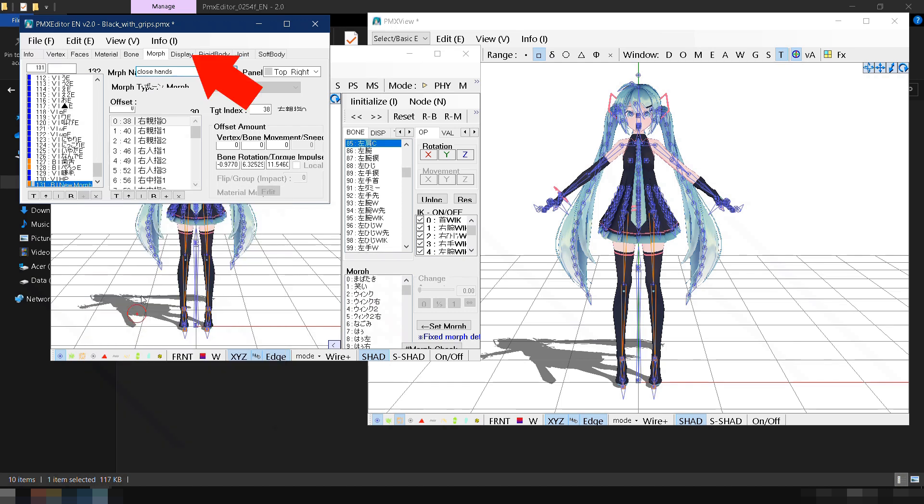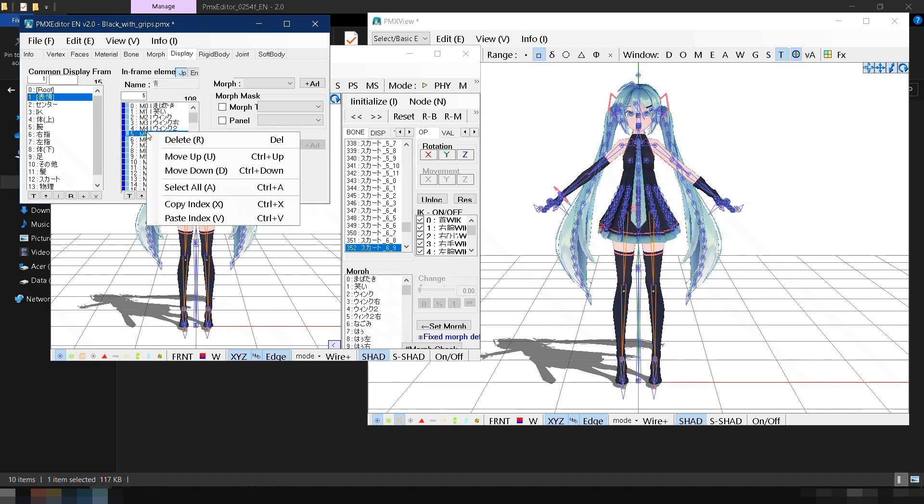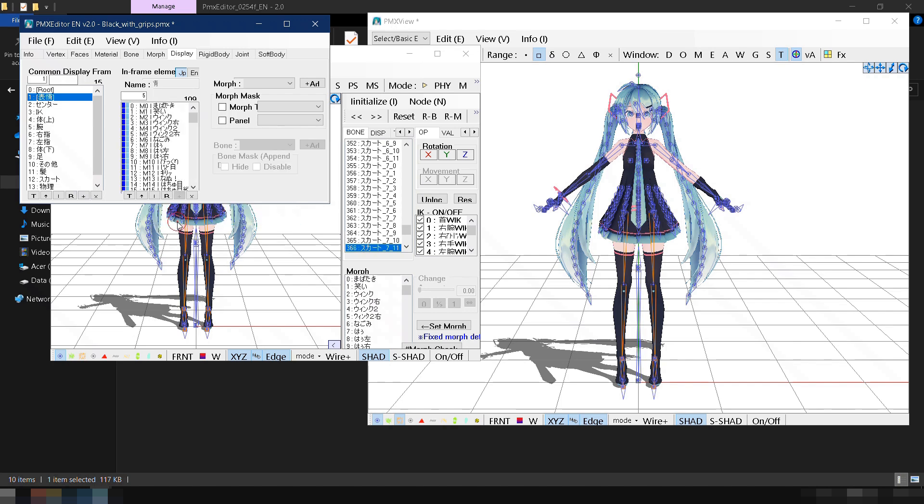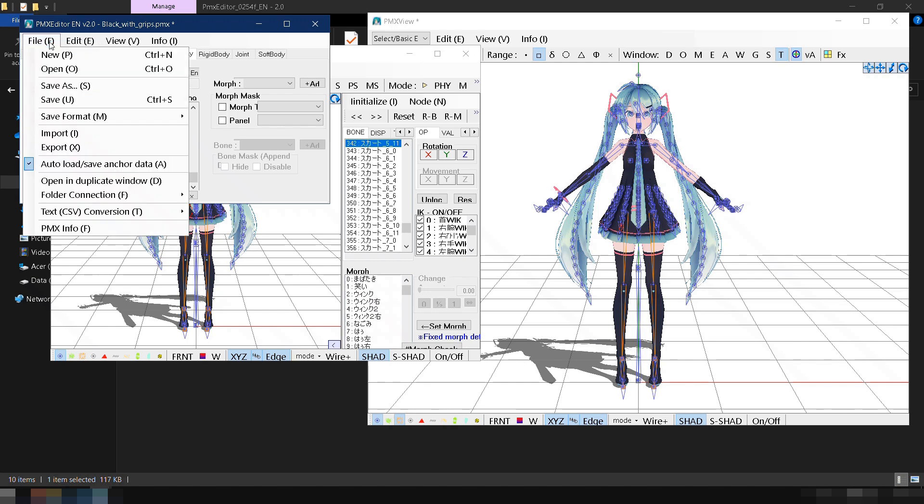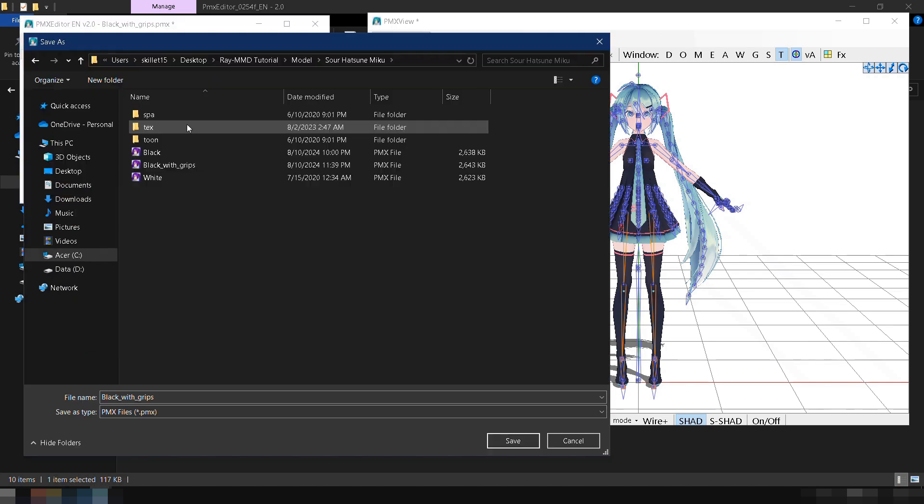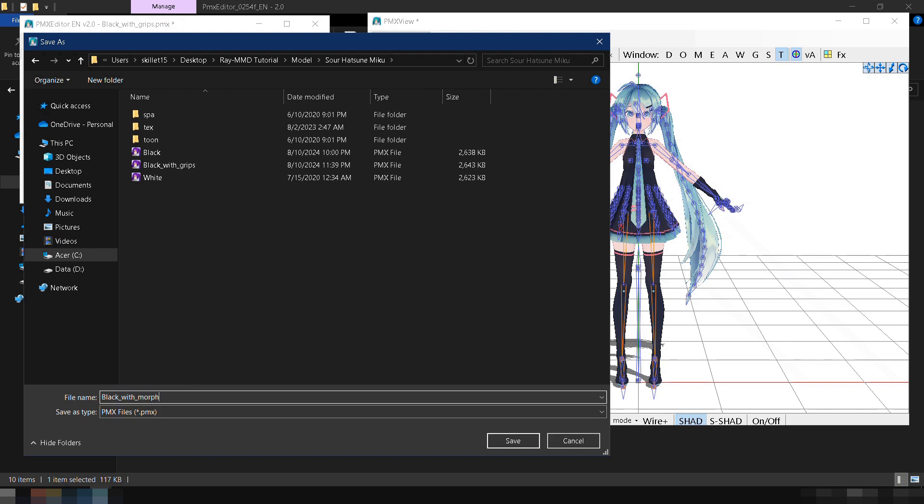Then, go to the Display tab, select a bone group where the new morph fits best, and click Paste Index. At the bottom of the list, you will see that the new morph has been added. Save the bone morph we made by going to File, clicking Save As, naming the model, and clicking Save.